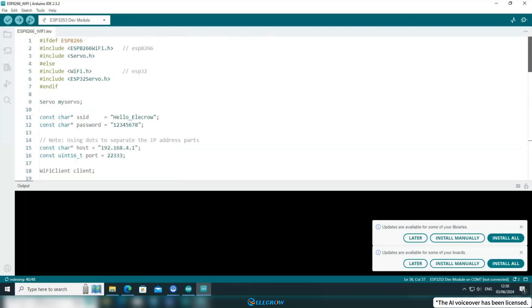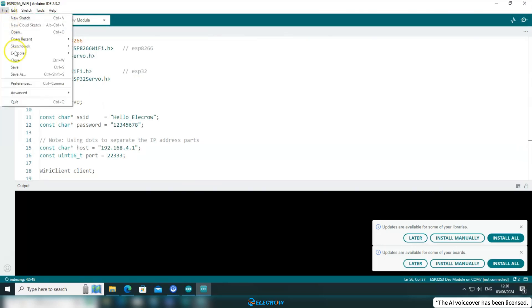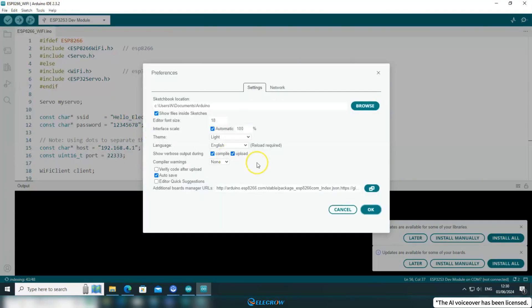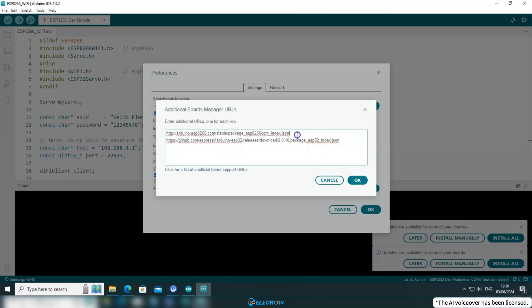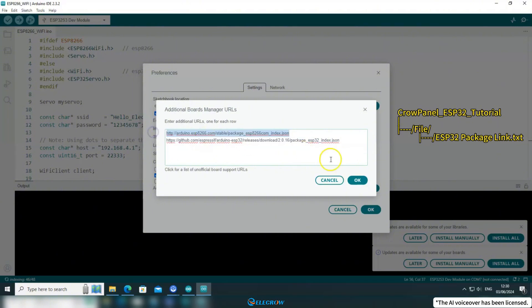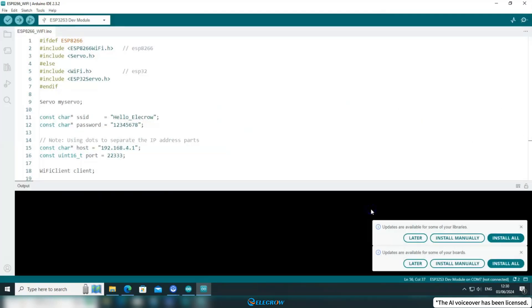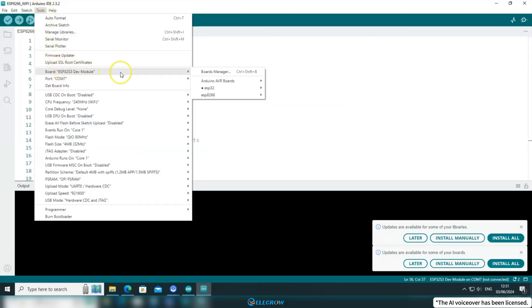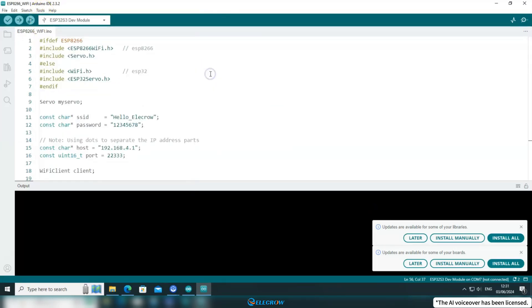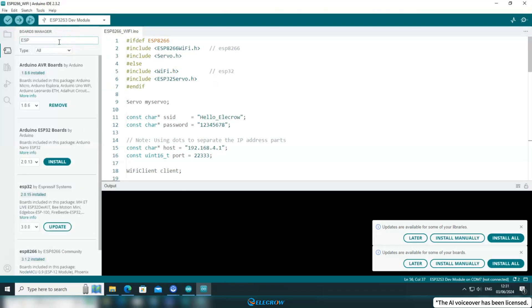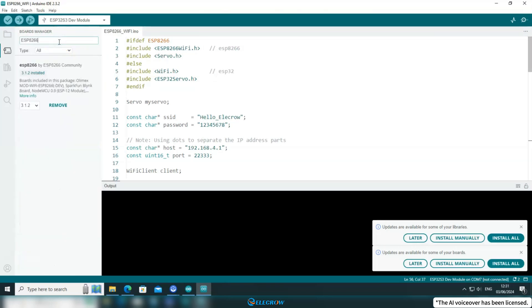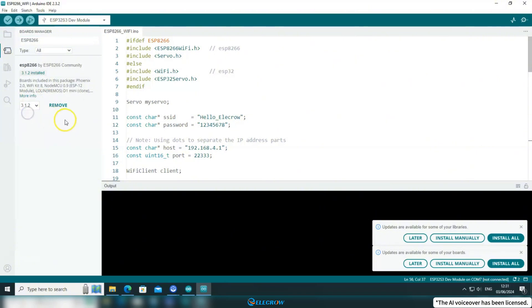Also, if you're using ESP8266 like me, you'll need to add the ESP8266 board package. Click on File, then Preferences. In the Additional Board Manager URL section, add the JSON link for the ESP8266 board package and save it. I've already placed this link in the ESP32 package link text file in the file folder, just like how you added the ESP32 board package in the first episode. After that, click on Tools, find Board, and open the Boards Manager. Search for ESP8266, find the latest version, and install it.